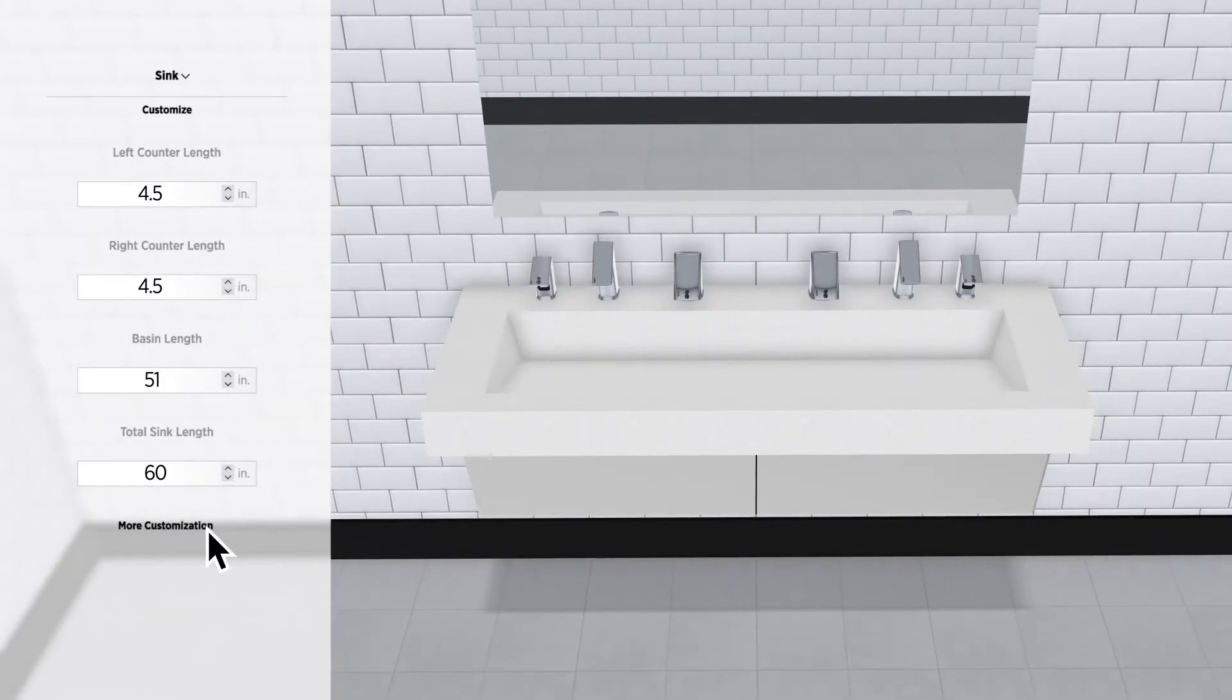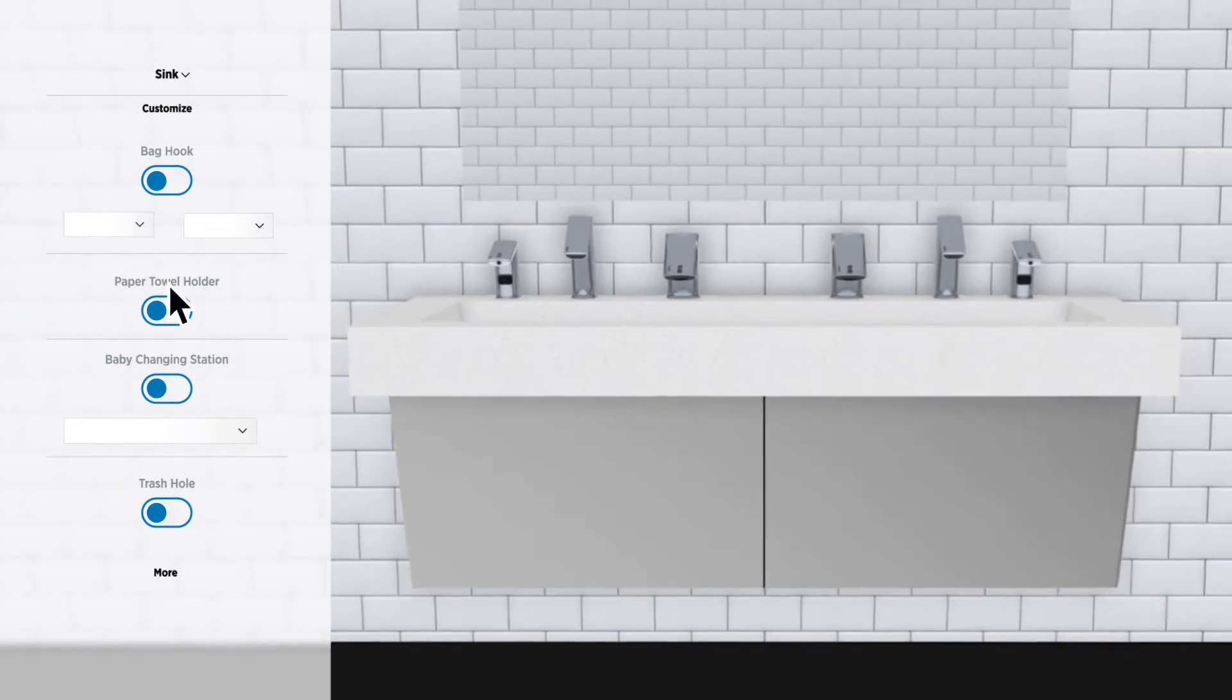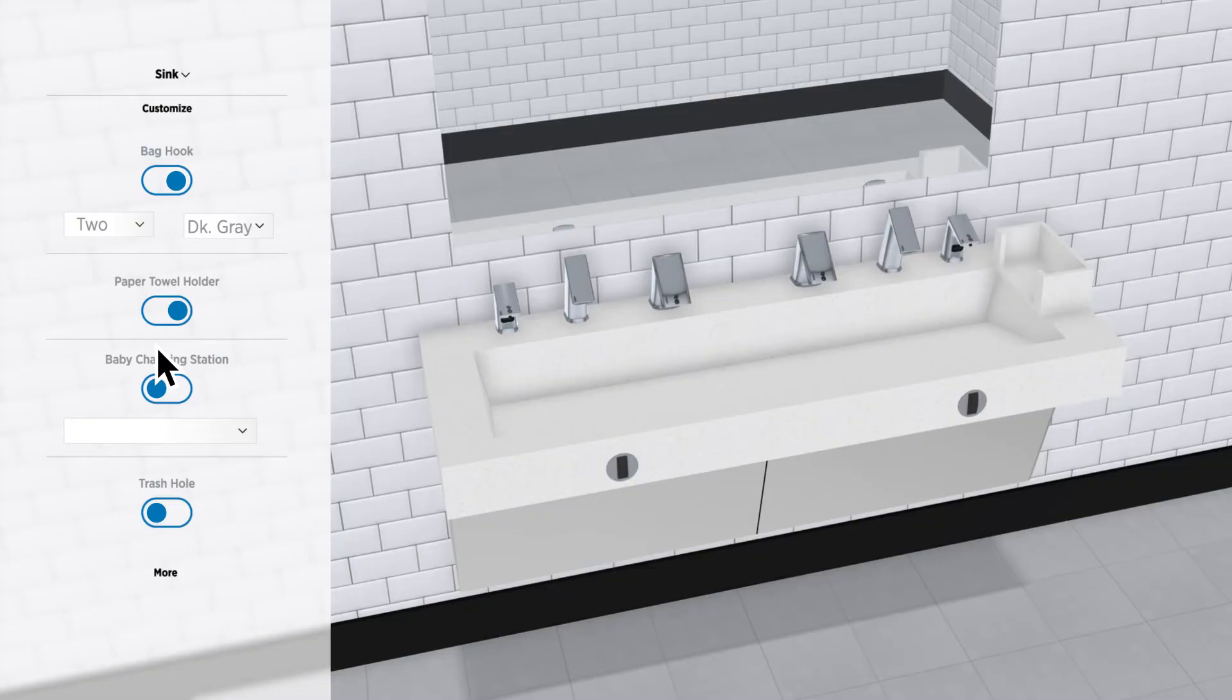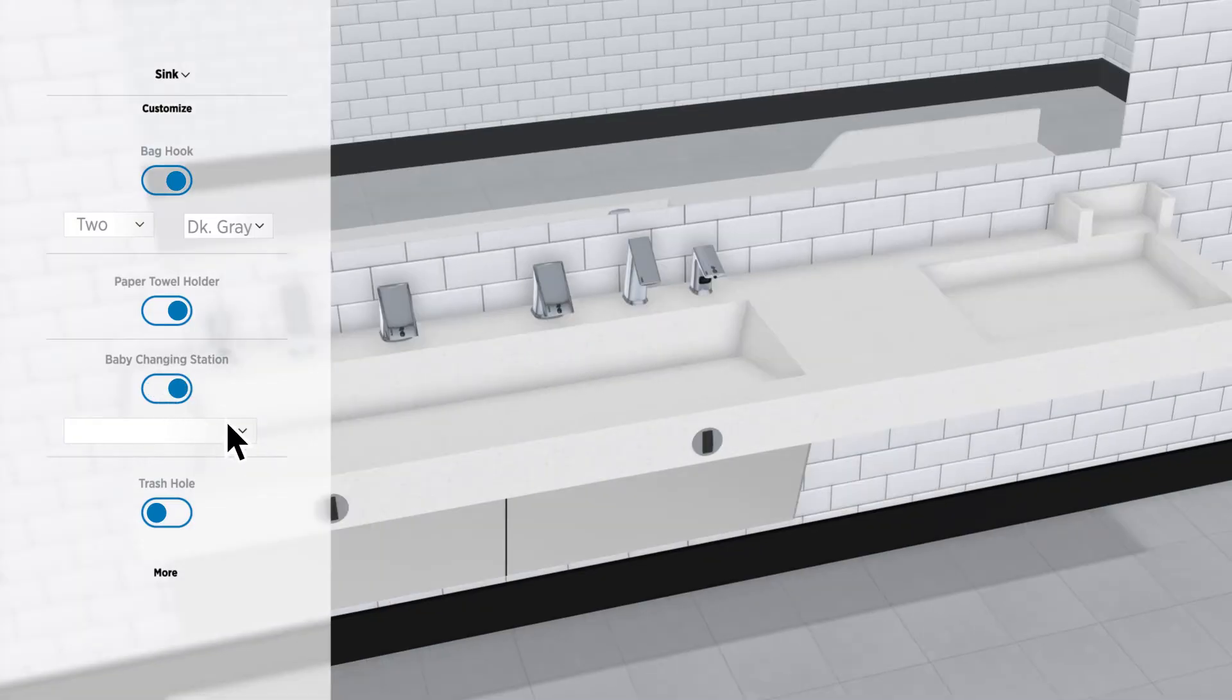And keep customizing. Want bag hooks? How many? What color? And how about a paper towel holder? Need a baby changing station? Recessed or a raised slip? Don't forget the trash hole.